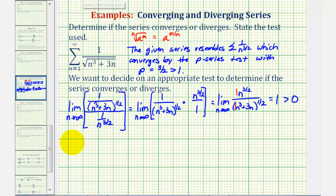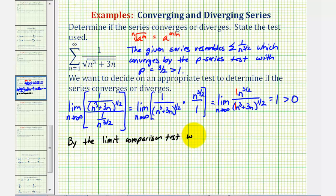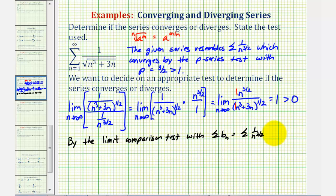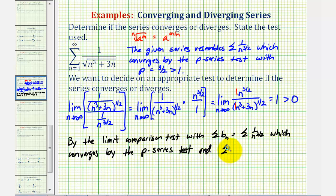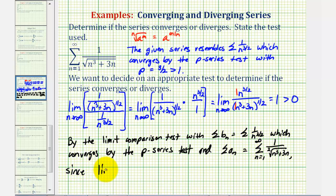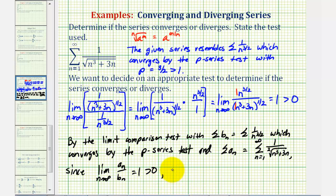So by the limit comparison test, with the sum of b sub n equal to the sum of one divided by n to the three halves, which converges by the p-series test, and the sum of a sub n equal to the given series — since the limit as n approaches infinity of a sub n divided by b sub n equals one, which is greater than zero — the given series converges.